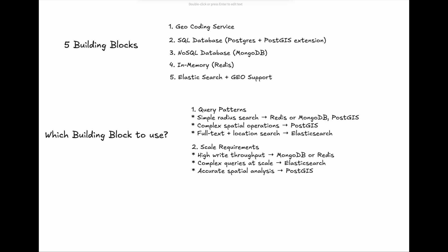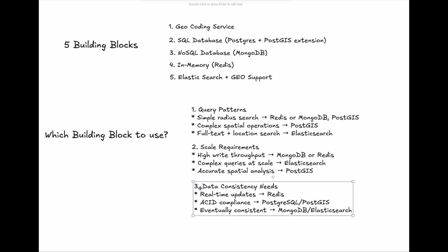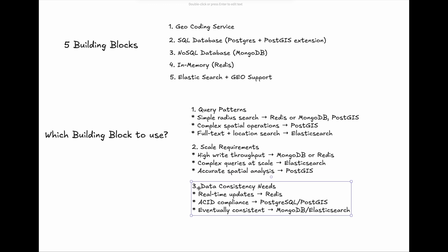Lastly, consistency requirements. Real-time updates are best handled by Redis, while PostgreSQL or PostGIS ensures ACID compliance. If your system targets eventual consistency, MongoDB or Elasticsearch are both good choices.